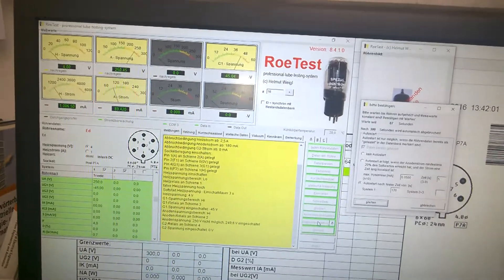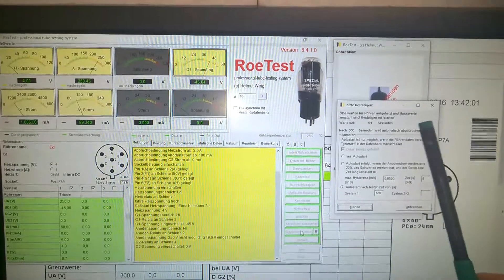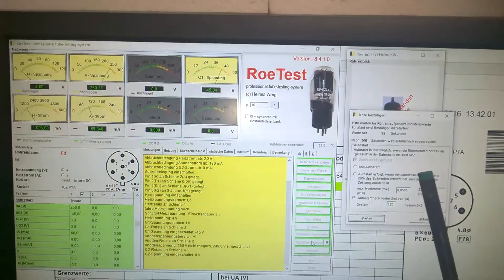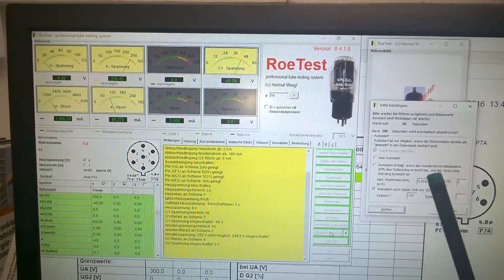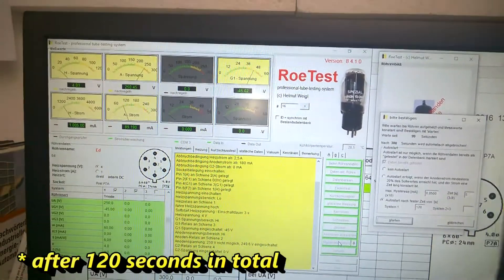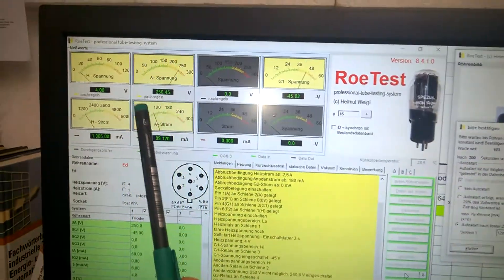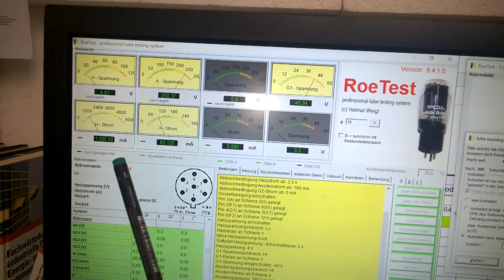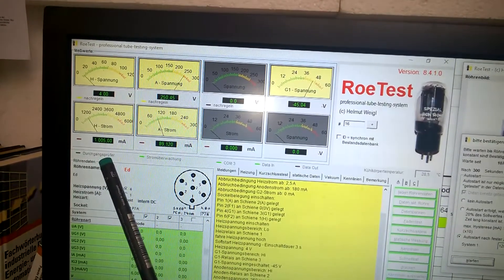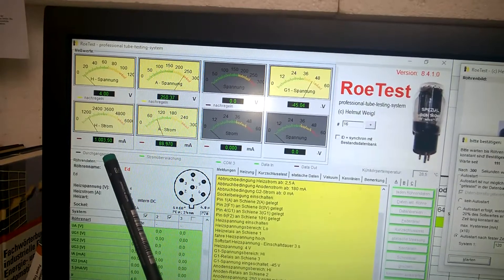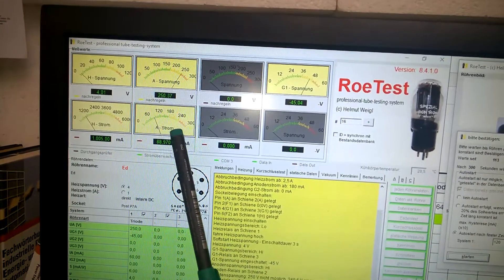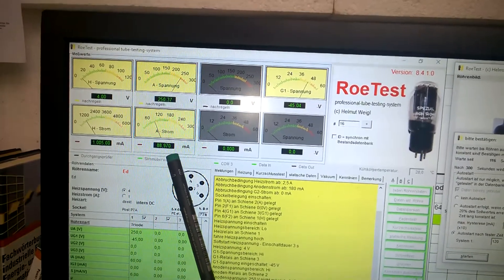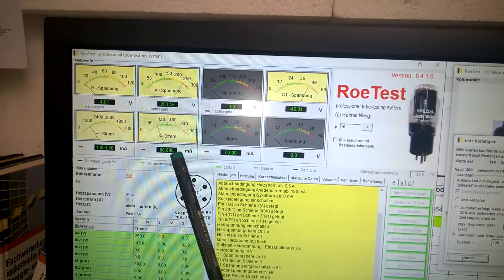It is heating up since 88 seconds and it will automatically start the static emission test in 120 seconds. So here you can see the filament voltage 4 volts. It is drawing actually exactly 1003-1005 mA and the emission is rather high. This is a very good result.